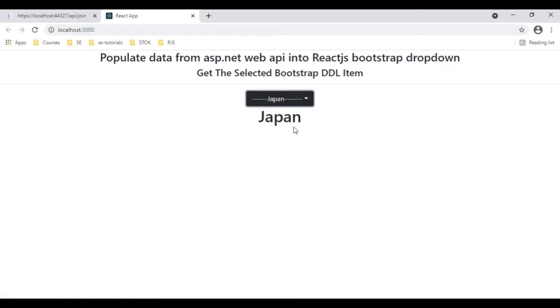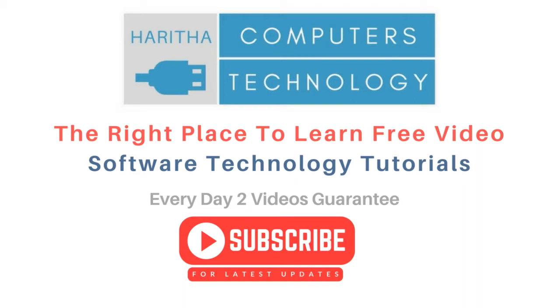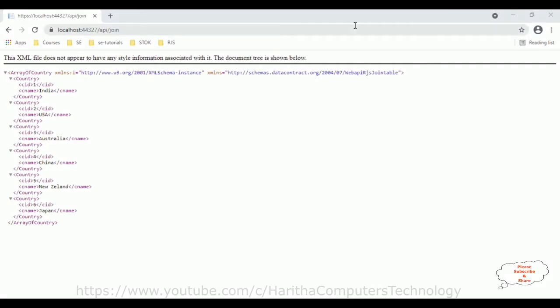If you are a first-time visitor to my channel, please subscribe to get the latest updates. Before continuing this video tutorial, I sincerely recommend watching my previous React.js tutorials and ASP.NET Core Web API tutorials. You can find those videos in my channel playlist. Now let's continue today's tutorial.